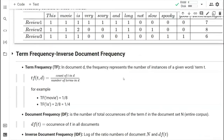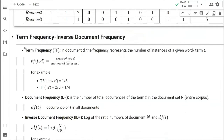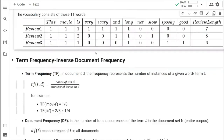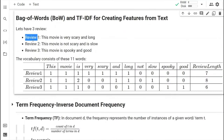Next, we will calculate the Term Frequency Inverse Document Frequency. The first thing is term frequency — how do we calculate it? We count the term T in the document: the total number of times a term is appearing in a particular document. In our case, one review is one document.